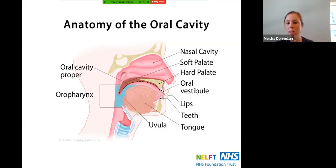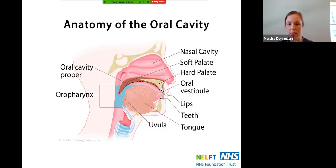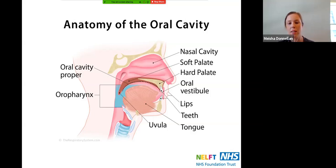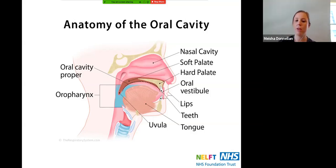In between there's the oral vestibule — that gap between your teeth and your lips — and then you've got your lips and your teeth, represented by those two white bones. The tongue is a large amount of muscle: we've got four extrinsic and four intrinsic muscles that work towards changing its shape and position. At the back you've got your uvula, which is what people recognize as that dangly bit at the back of your throat, connected to the soft palate.